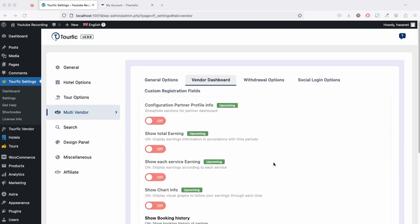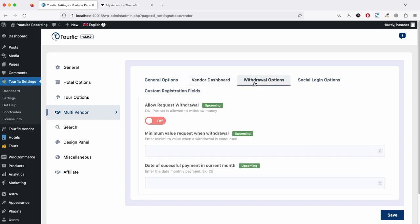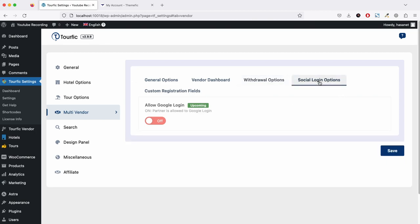Now let's go to the next option, which is the withdrawal option. All these options are basically coming soon. On the social login options, we will be coming in with social logins, for now Google login, and then gradually we'll be adding other options for vendors.